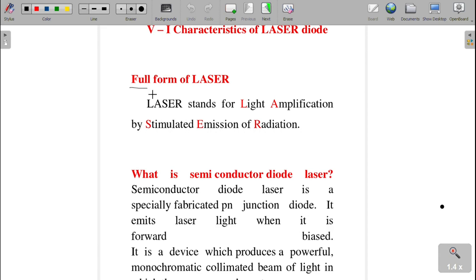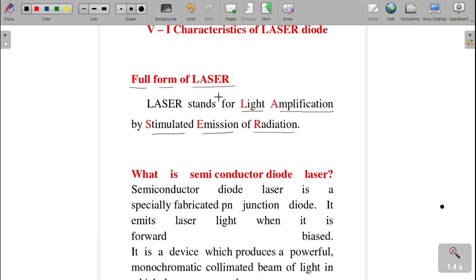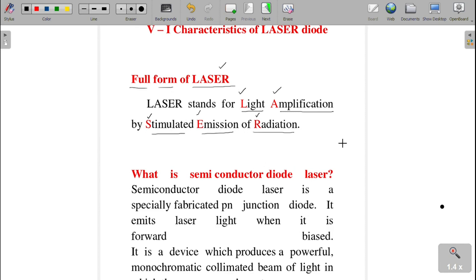Amplification by Stimulated Emission of Radiation. This is the full form: L for Light, A for Amplification, S for Stimulated, E for Emission, and R for Radiation. We combine only the first letters to form the word LASER — that is called an acronym. In the lab, we are using the semiconductor diode laser.